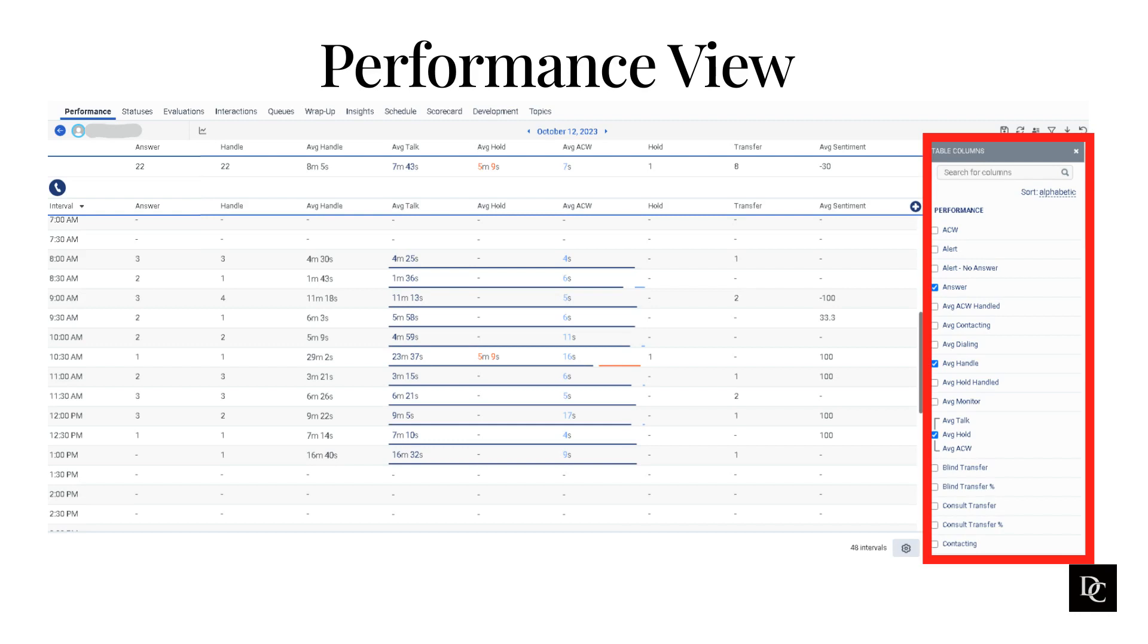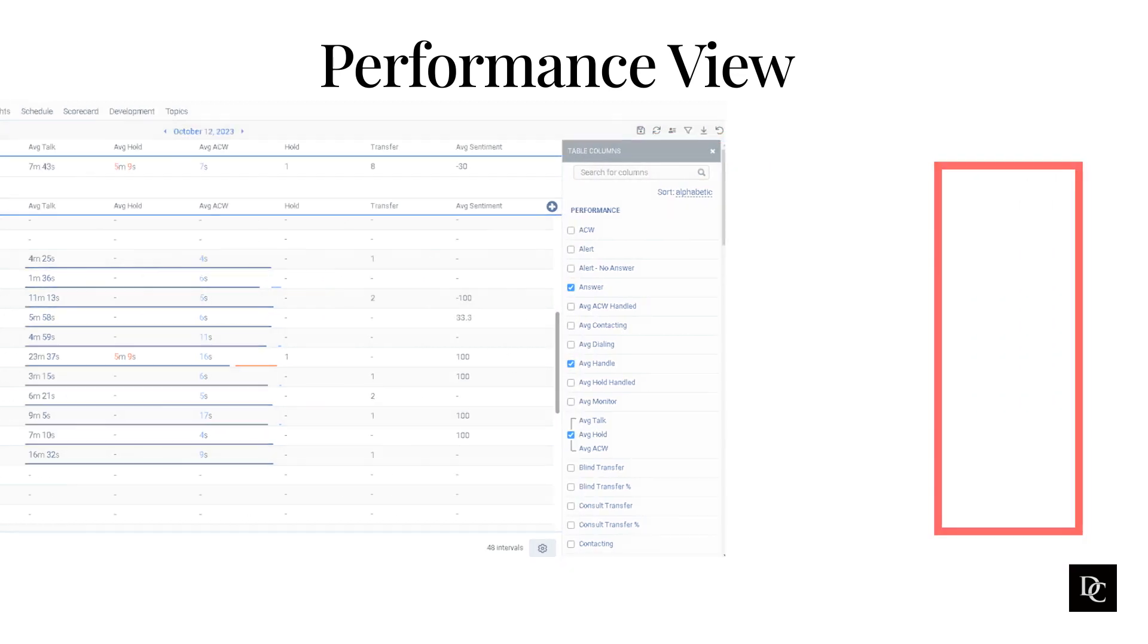The Performance view allows you to compare your performance to goals that have been set by supervisors. This can help you to identify areas where you are meeting or exceeding expectations, as well as areas where you need improvement.